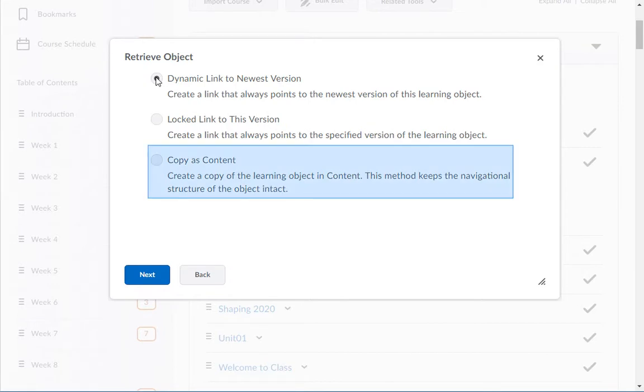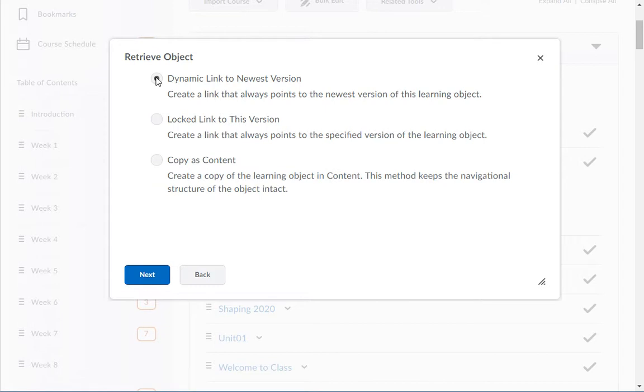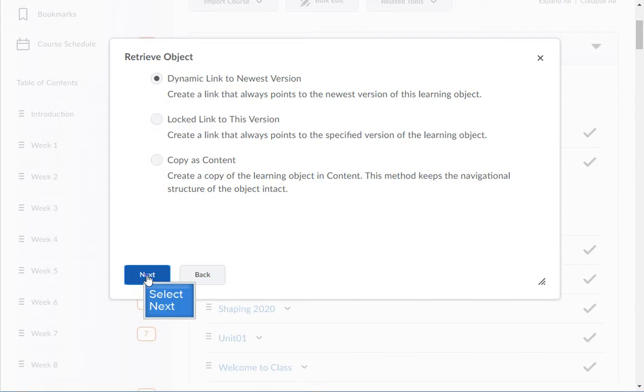Copy as content means that this file will be copied into your course. We do not suggest using this option for large files. Then click next.